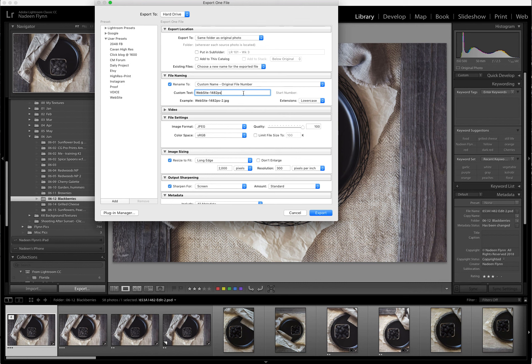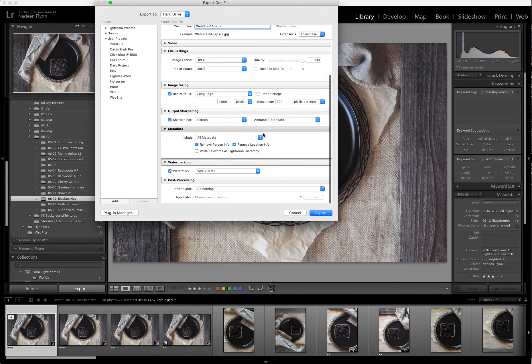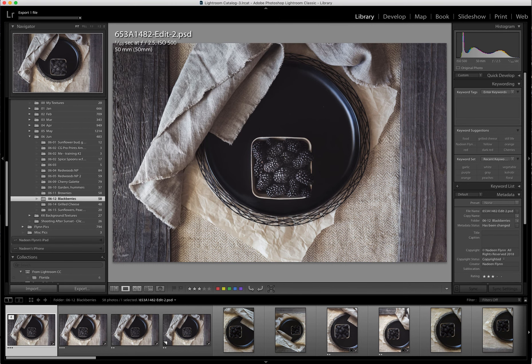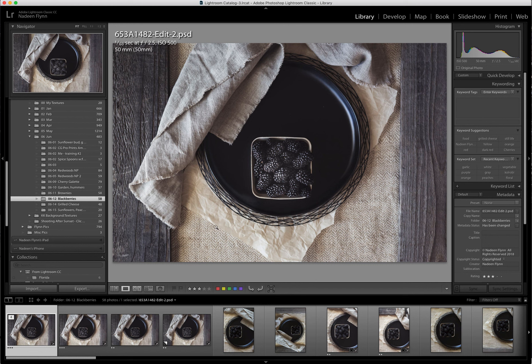And then I'm going to put a PS there for Photoshop. So that when I look at that file number, I can see that I have edited in Photoshop. Here's my watermark. I'll export it. And I'm good to go now.